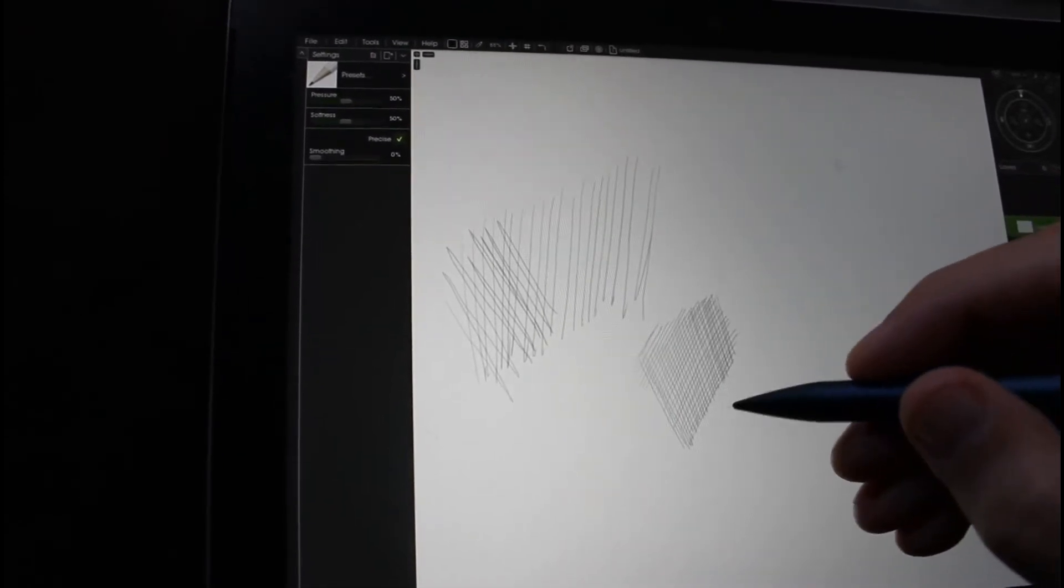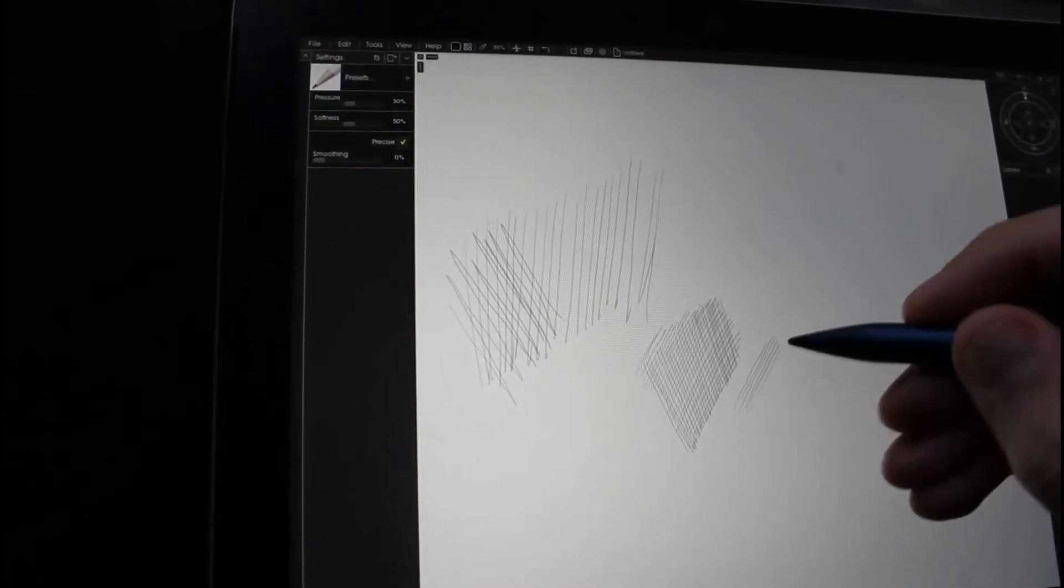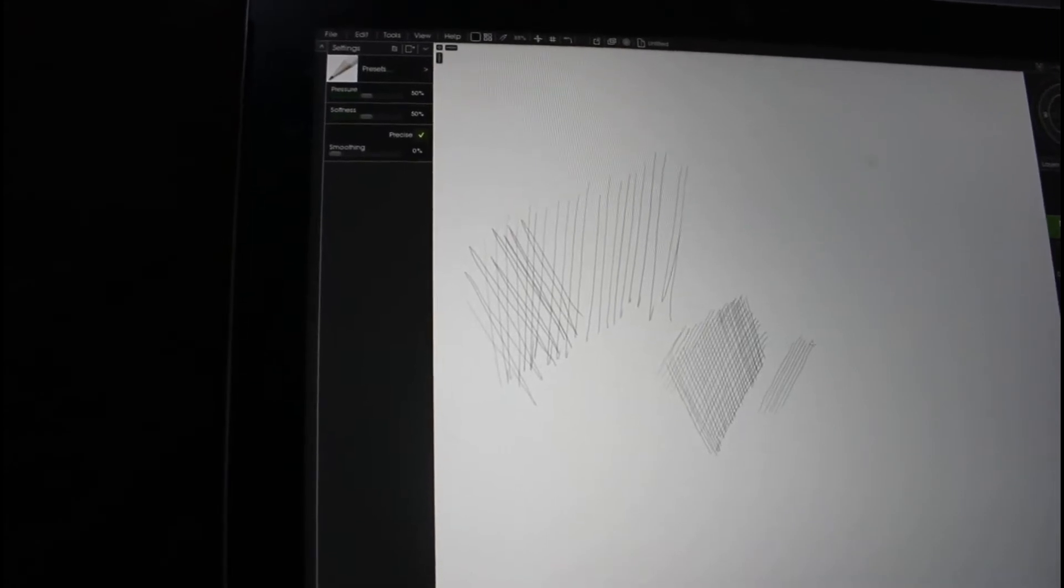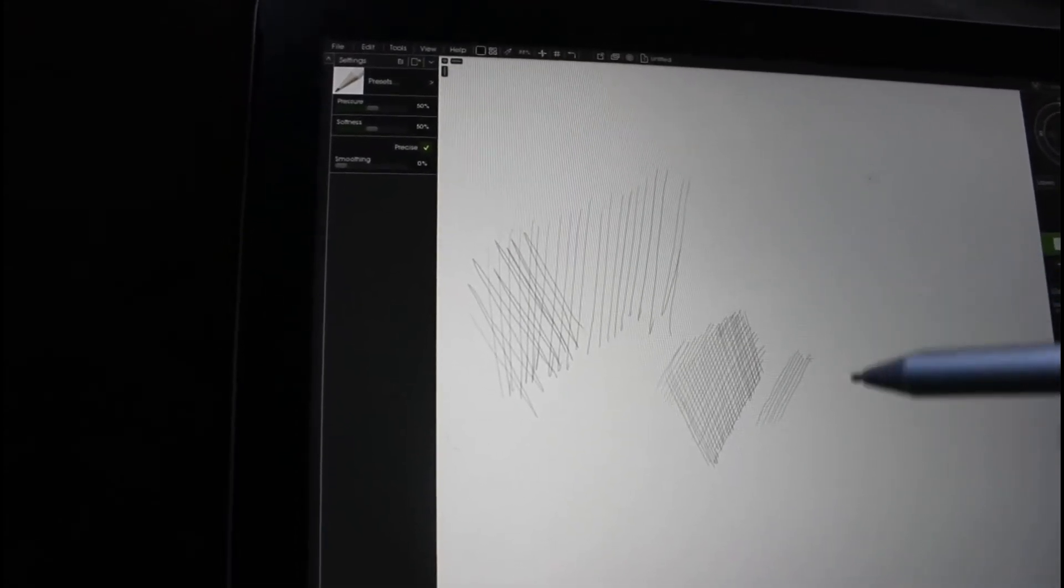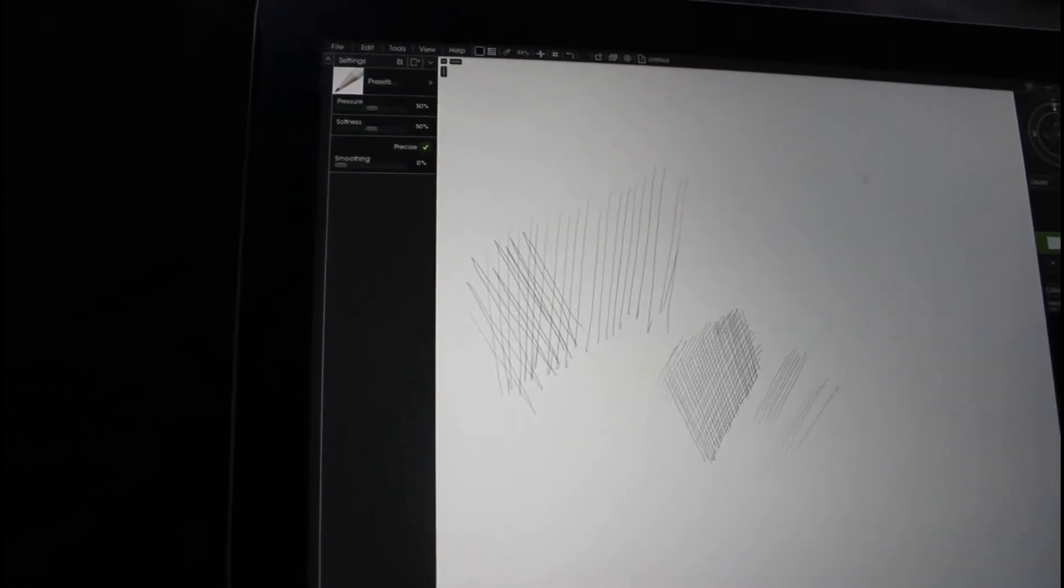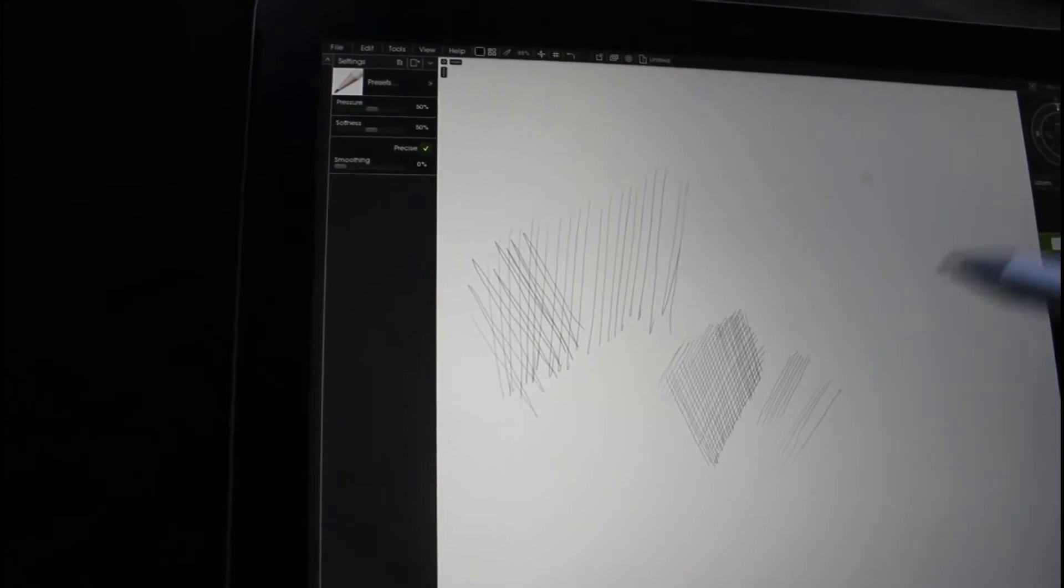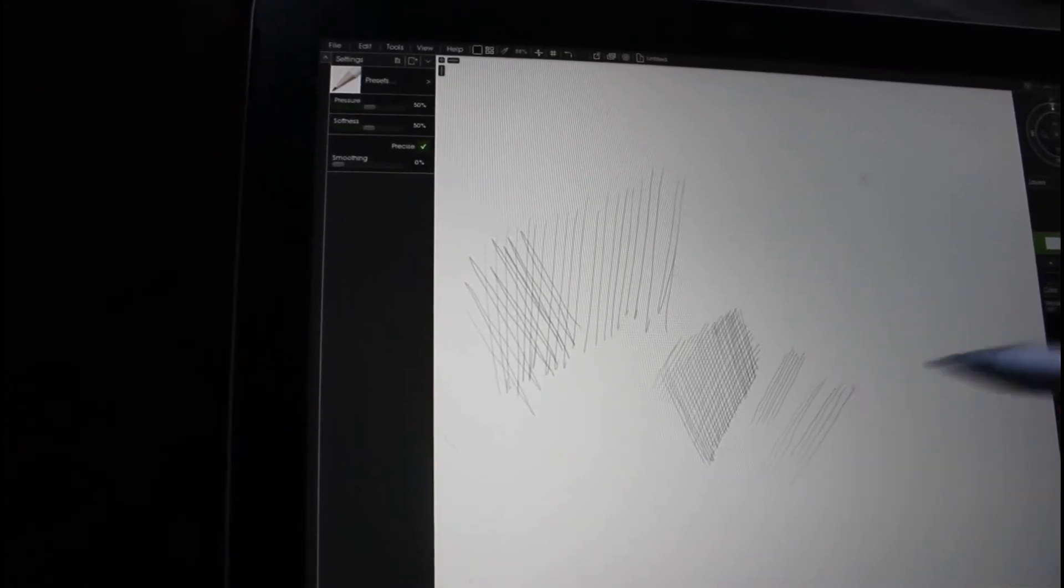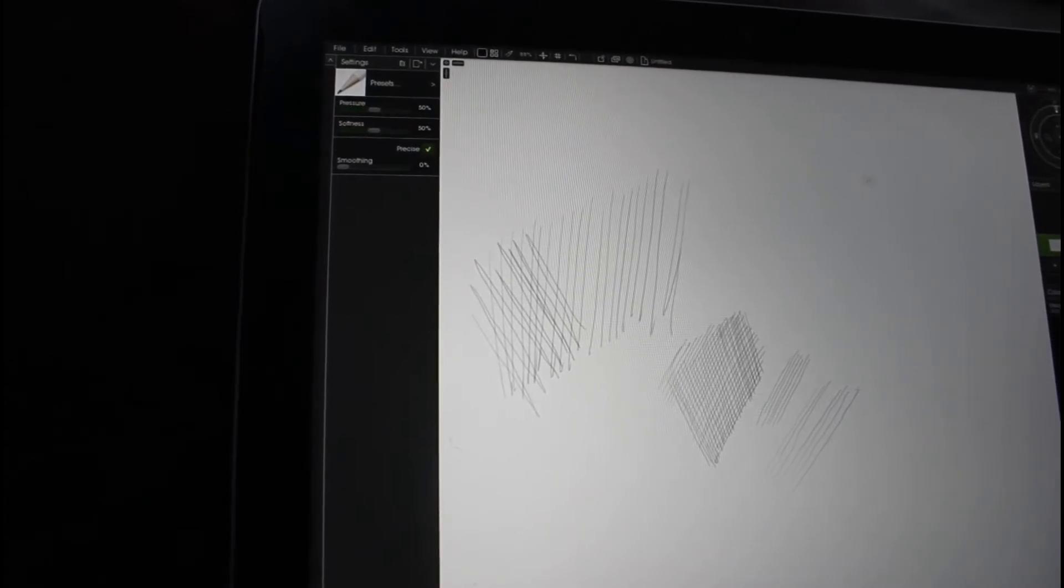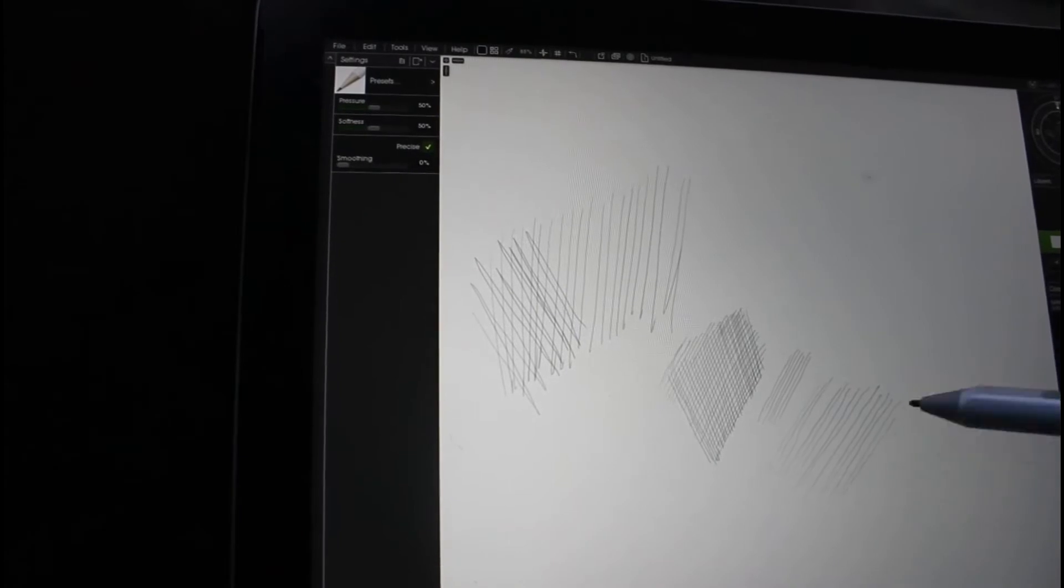And it certainly has a lower activation force than the Surface Pen, which is here. And of course it has a different feel to it. I have applied a matte screen protector on the Surface Go. And this is using the felt tip.